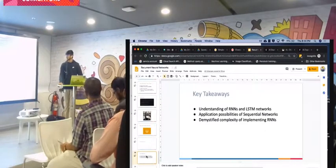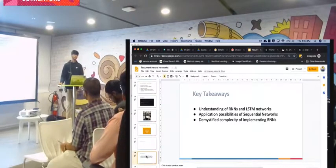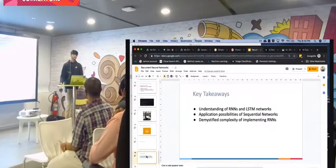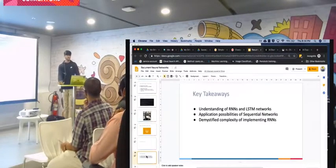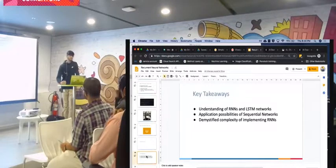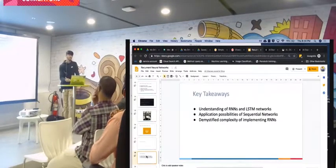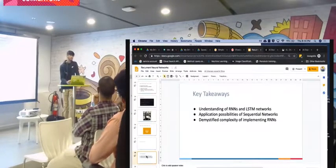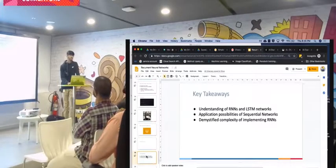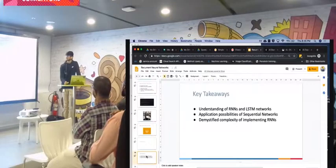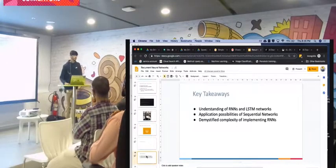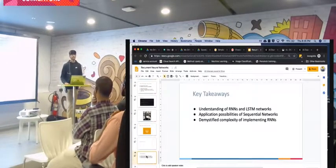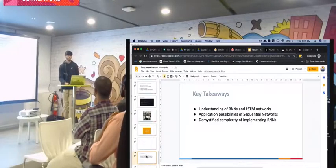Demystifying these models is important. When I first saw RNNs, I thought they were too tough to use, but if you take that step forward and understand them, they're not complex. Anyone here can implement a model. I encourage you to try it out — I'll share the notebooks and the slides so you can go ahead and experiment.